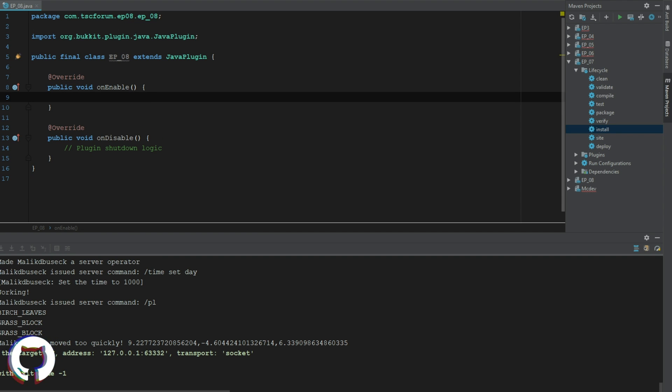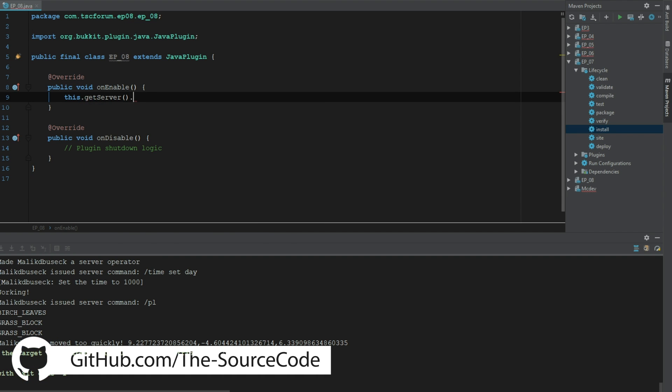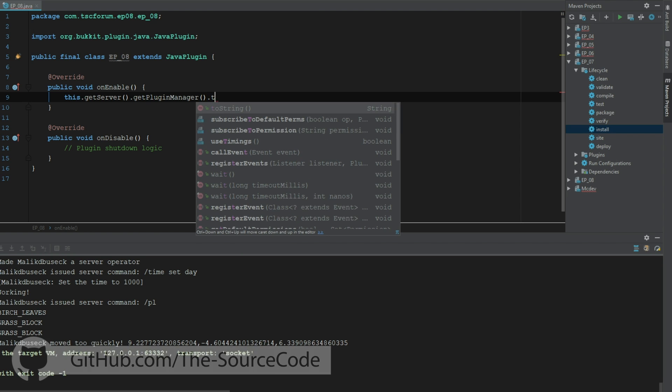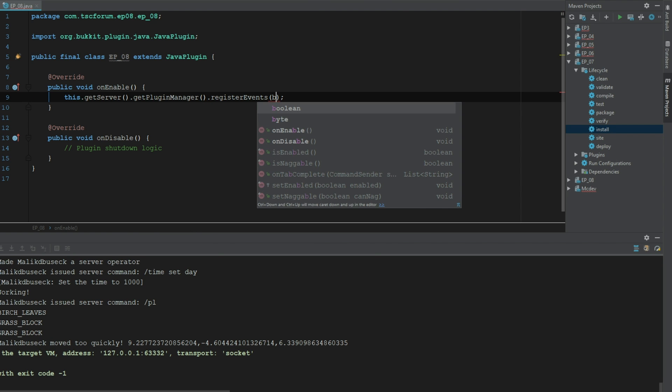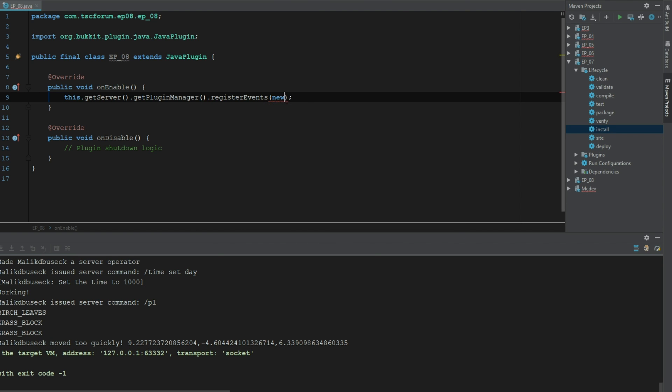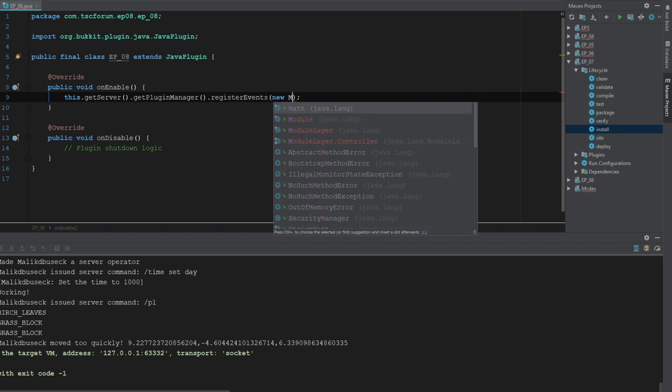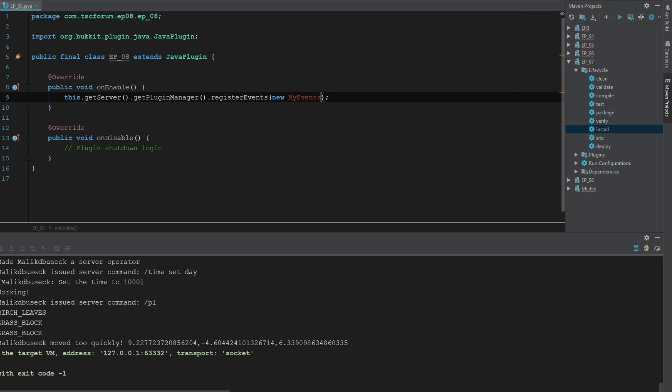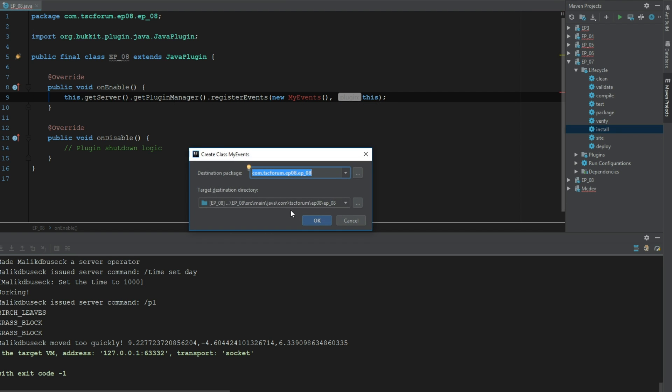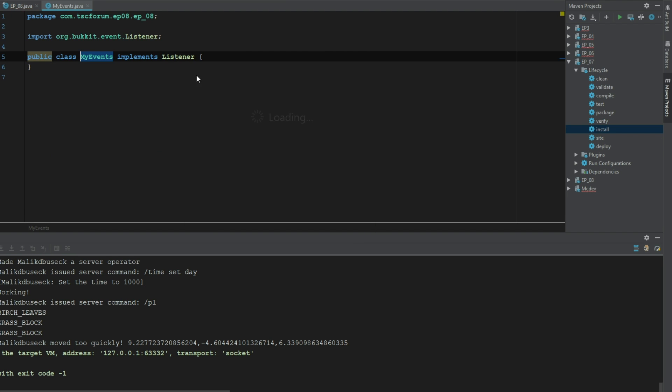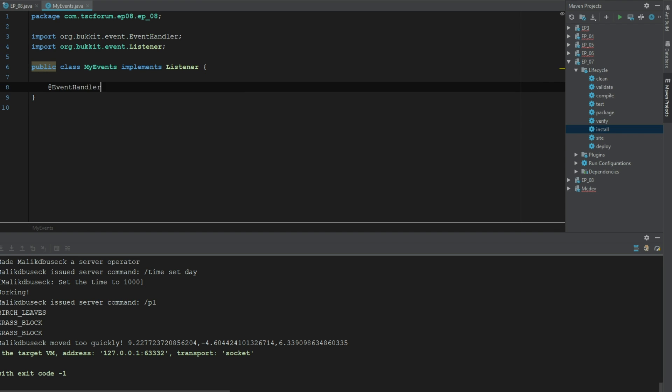So let's just go ahead and get our class registered right away even though we don't have it yet. That's okay because we know it's going to be called MyEvents. Then we can just go ahead and alt enter and create that class. There we go, implements listener all set up for us. And then let's just go ahead and say event handler.